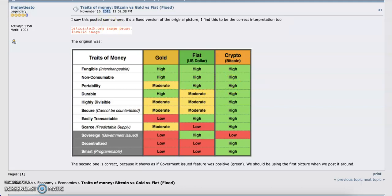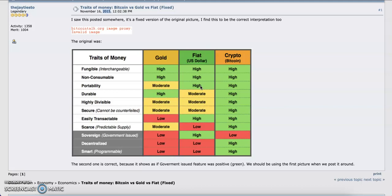Portability: if you have $1 million in gold, how easy is it for you to move it? Can you fit it into your pocket? The answer is no. Previously you could do that with fiat, but with the rise of internet banking you can actually move $1 million, and it's high here also.